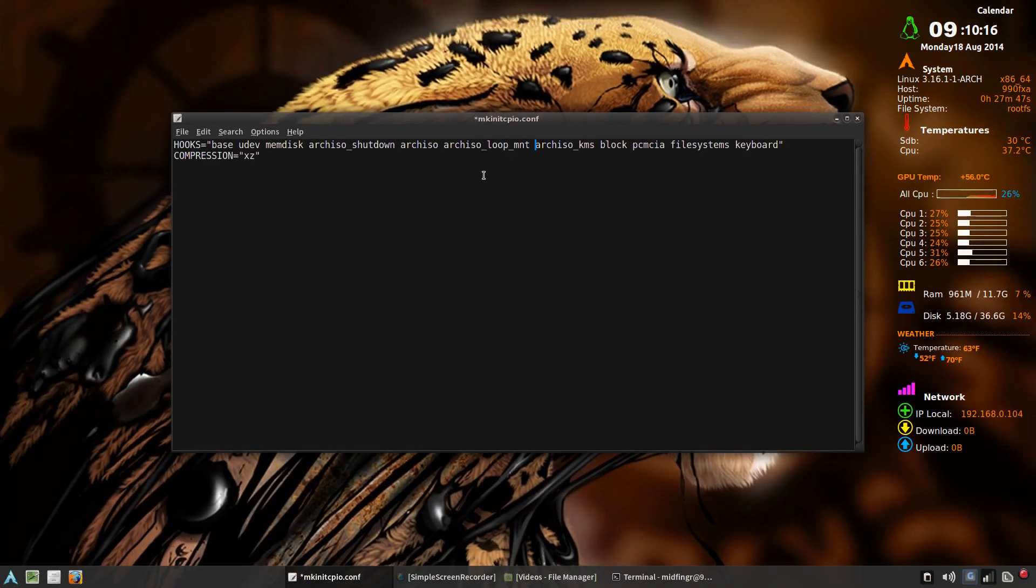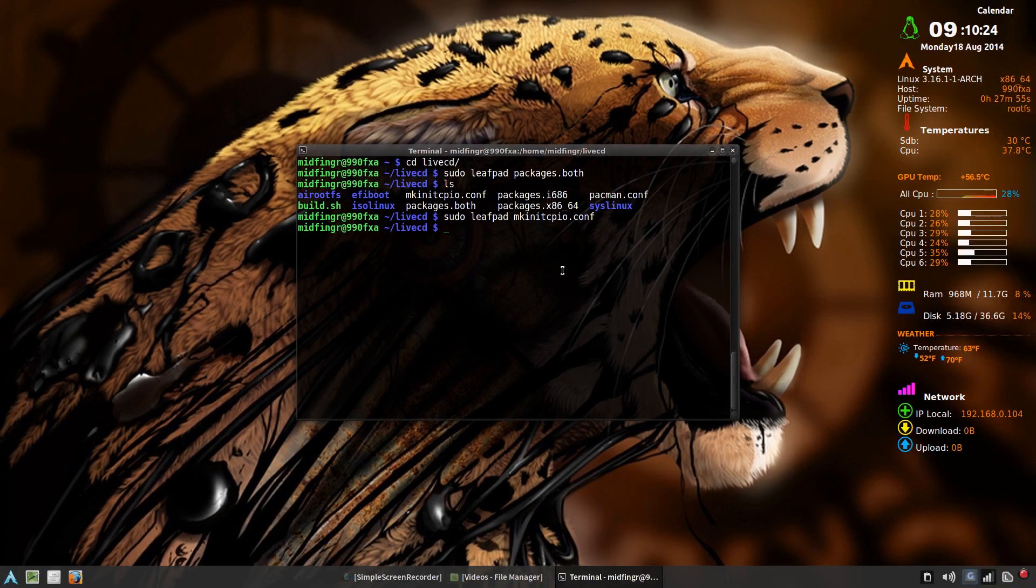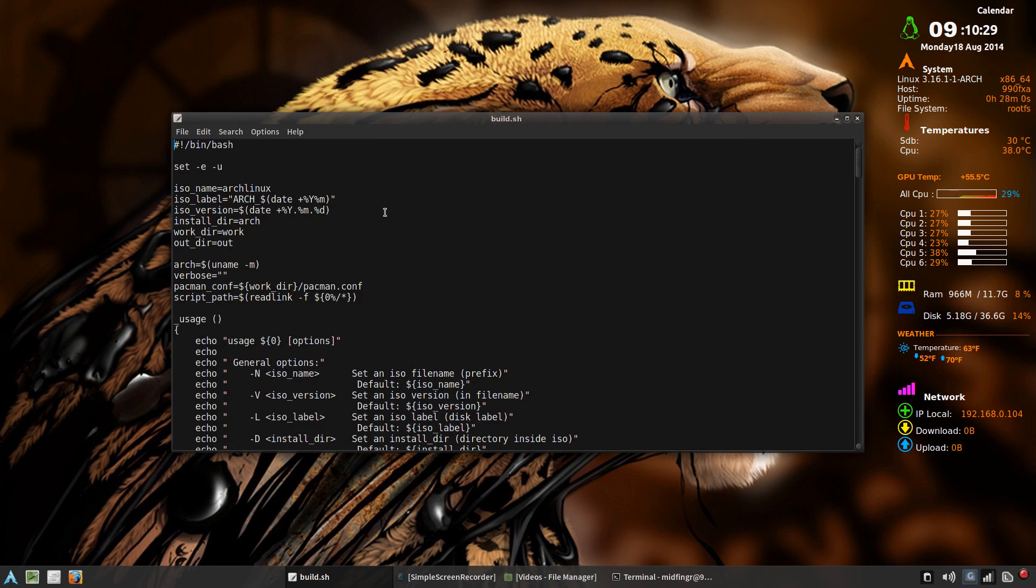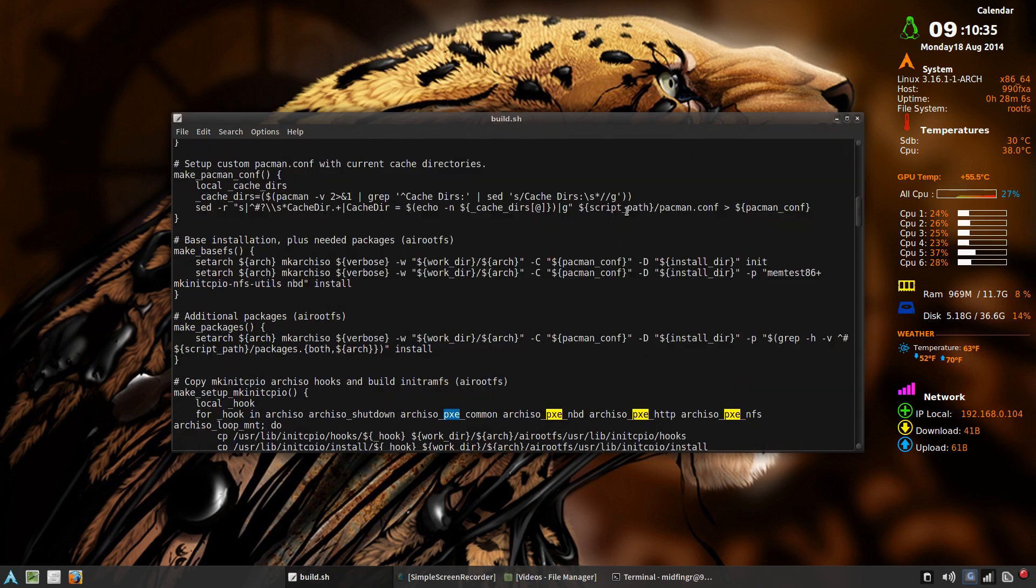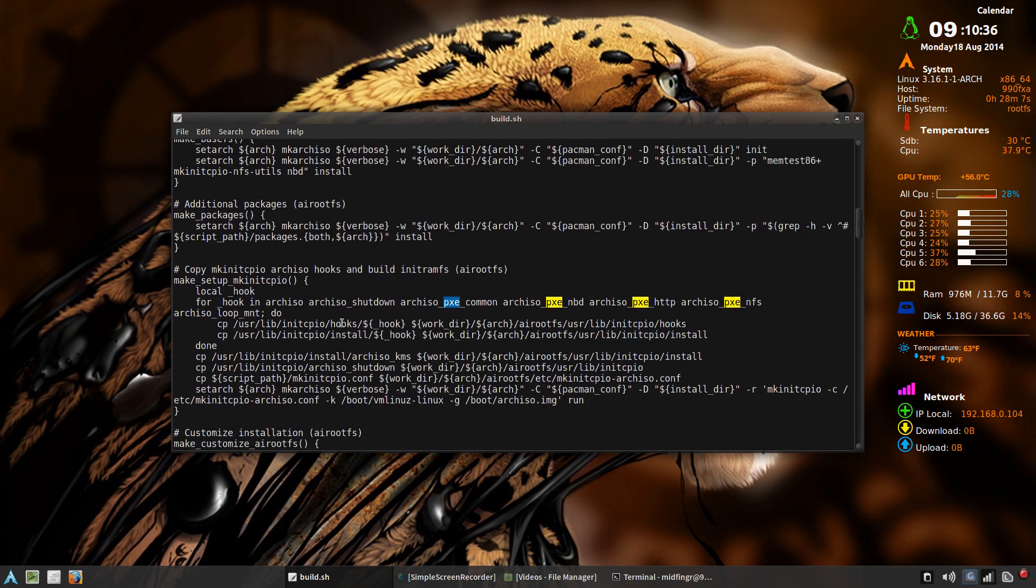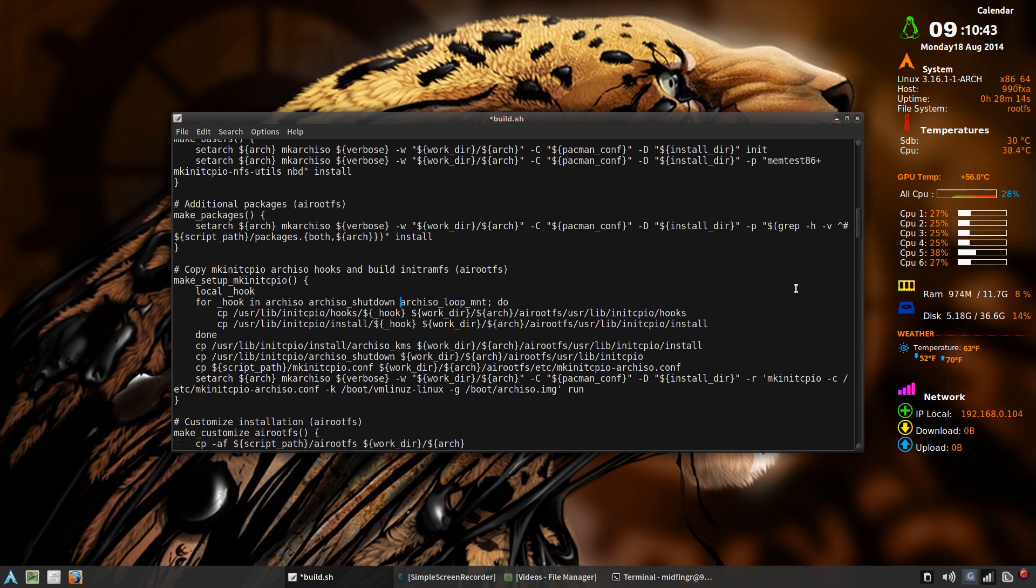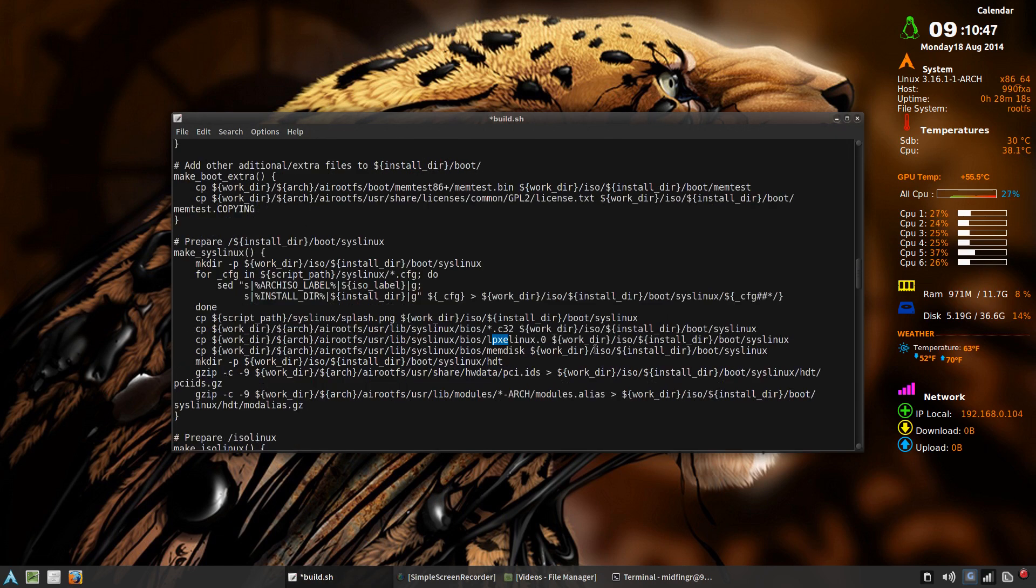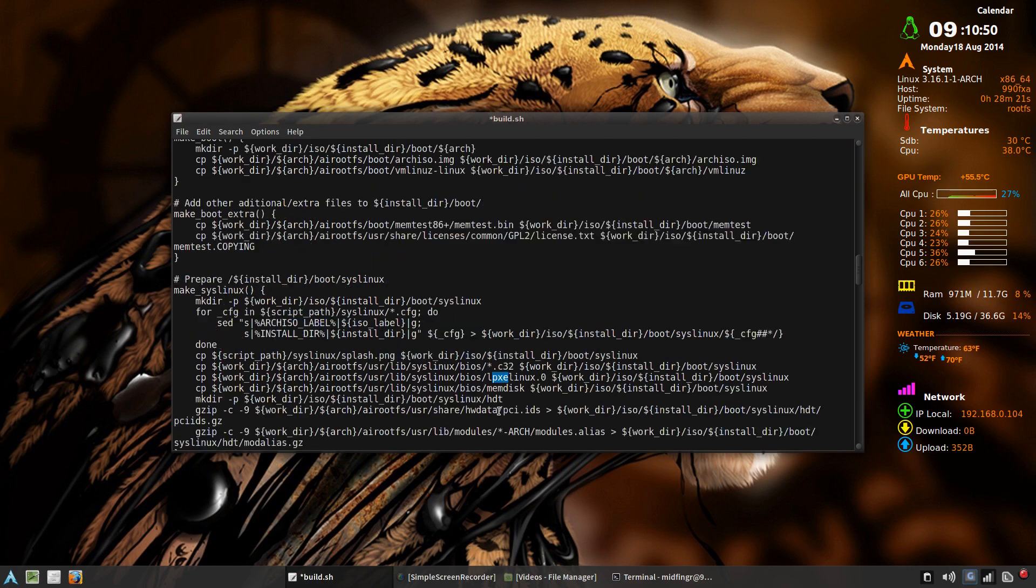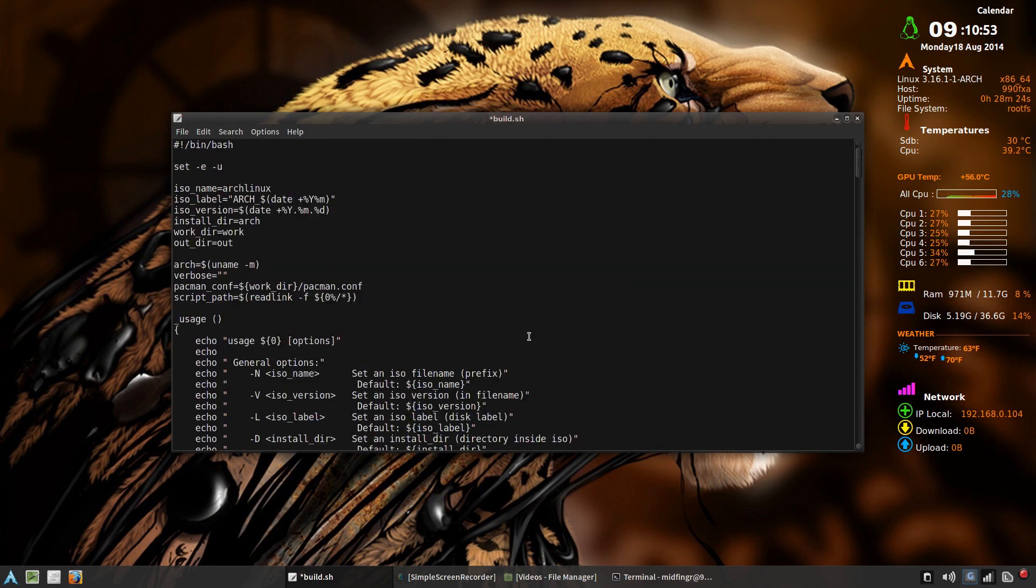Leave that as it is, save and quit. And let's edit the build sh file. Let's find PXE and remove those as well. Delete, and control find, that's good enough.